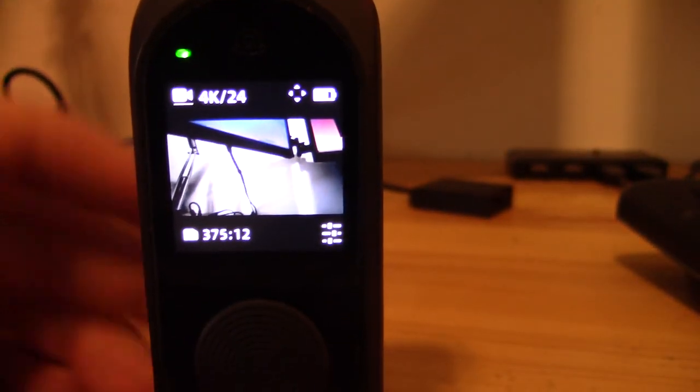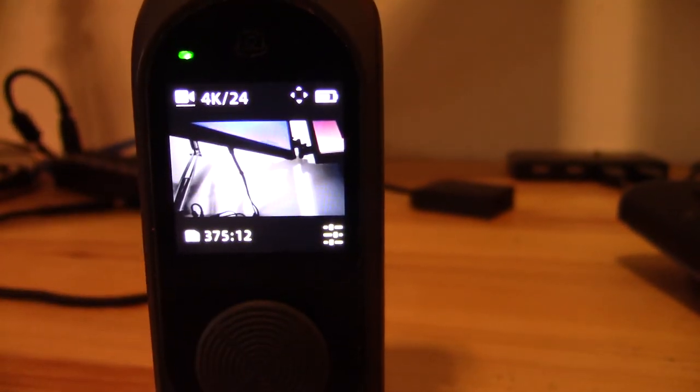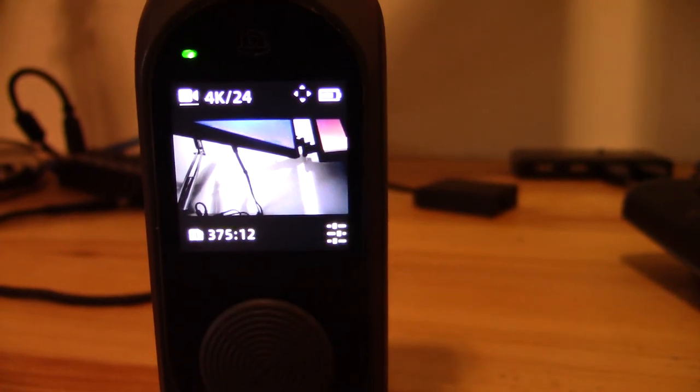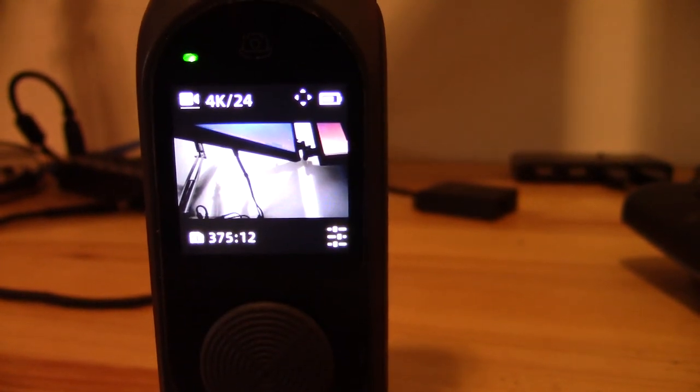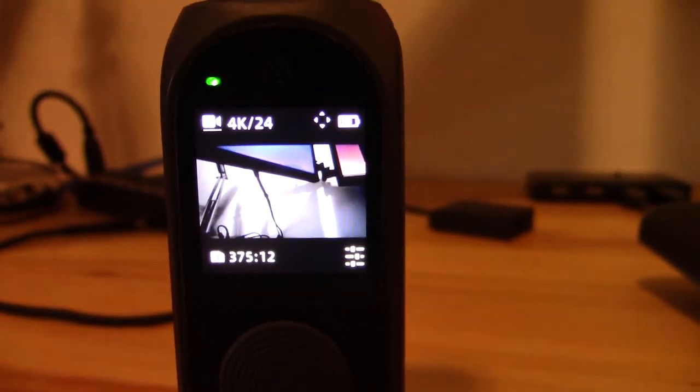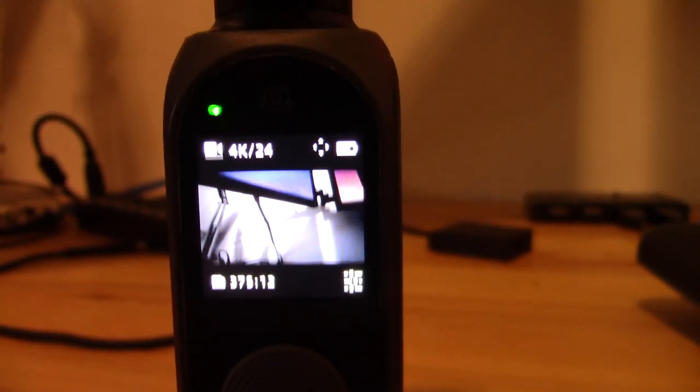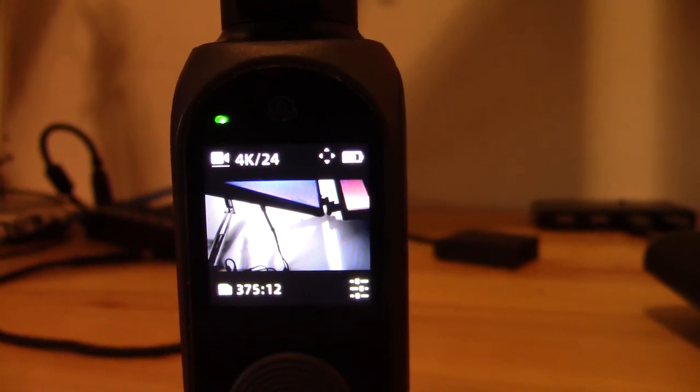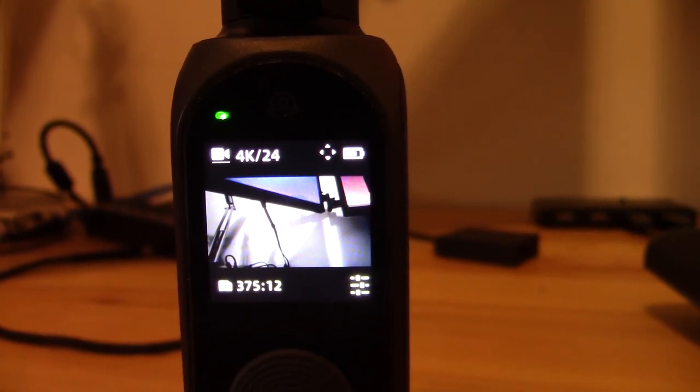And now when I'm shooting video clips on this, it's not going to be capturing any sound. So that is how you can turn off the microphone capture using the FIMI Palm 2 pocket gimbal.